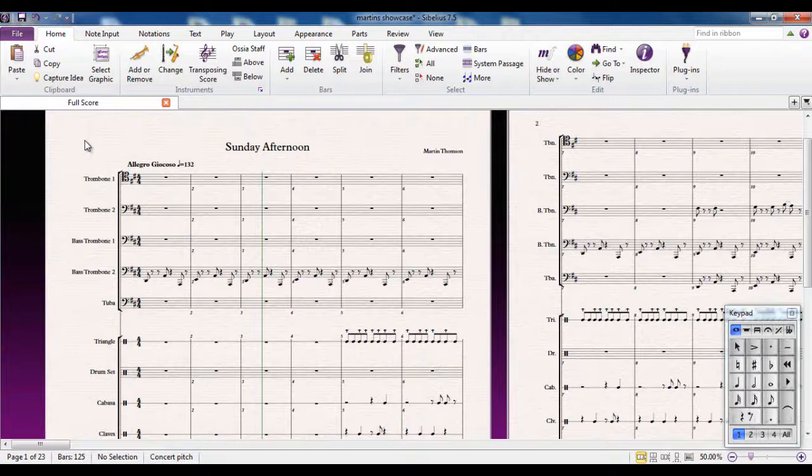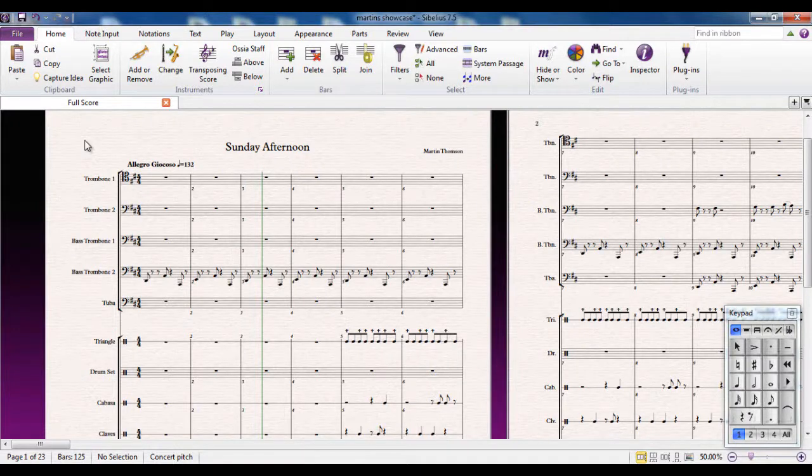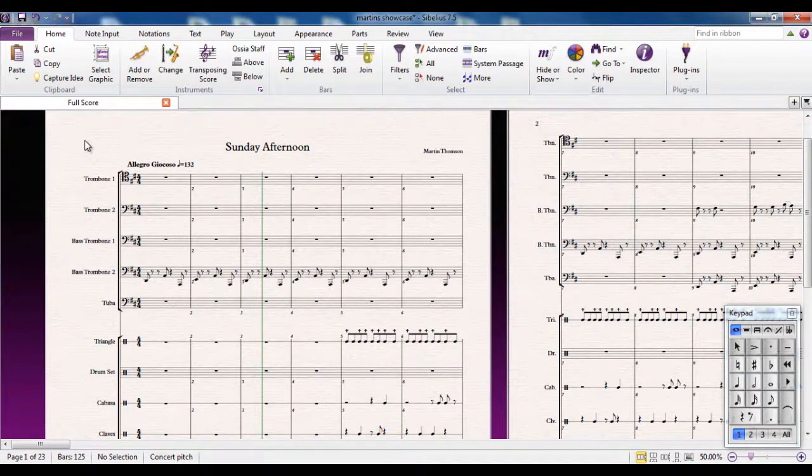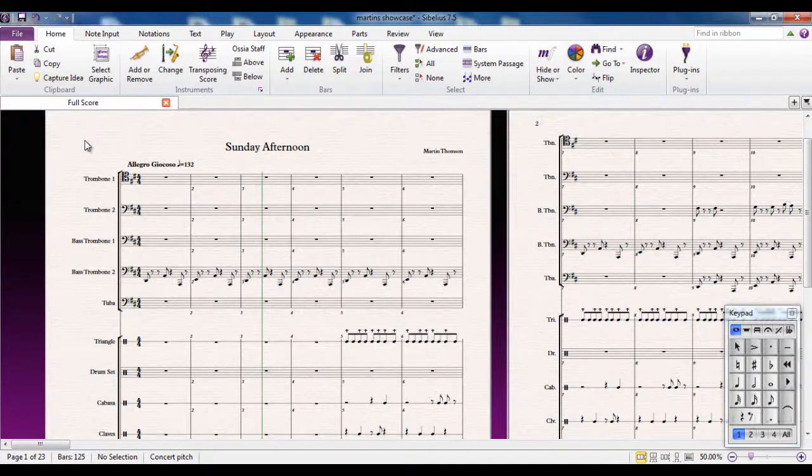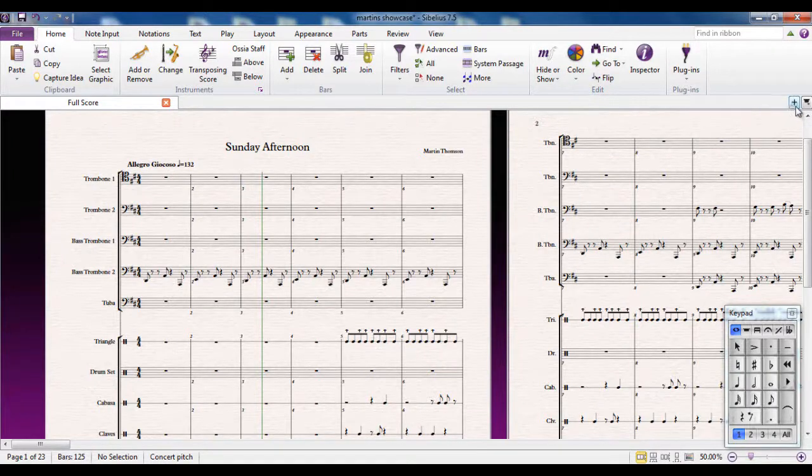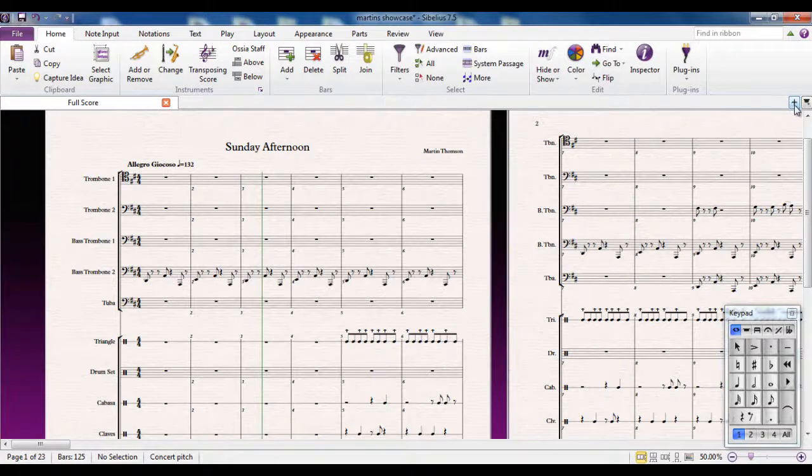Once your score is finished, however, you should really look at working with the parts. And it doesn't take an awful long time to create a full set of orchestral parts or band parts for your score. Most of the work is done from this plus sign over here.